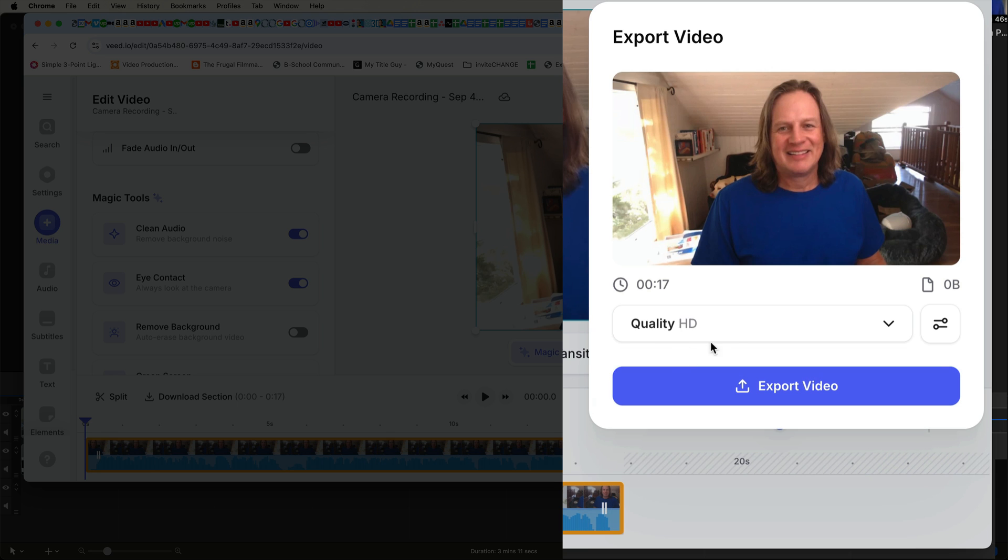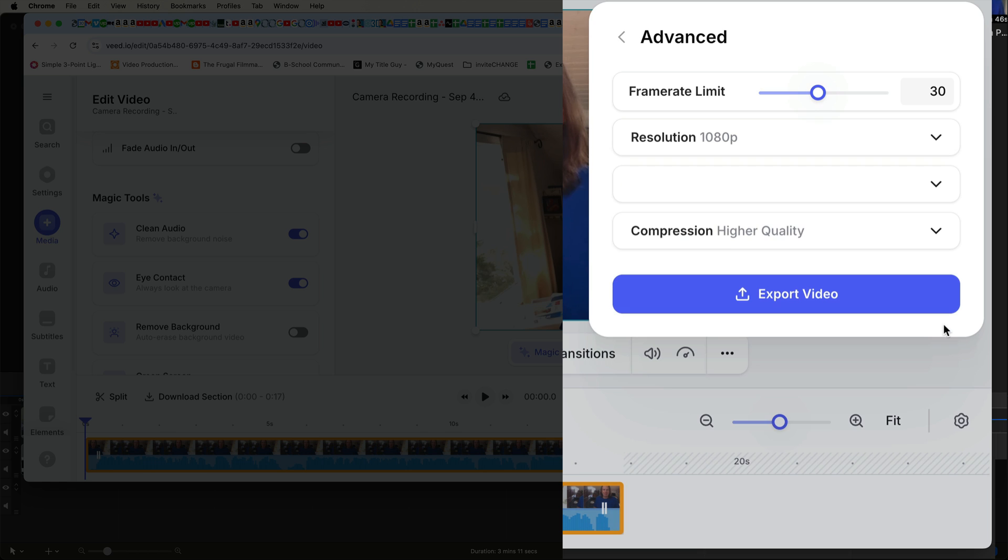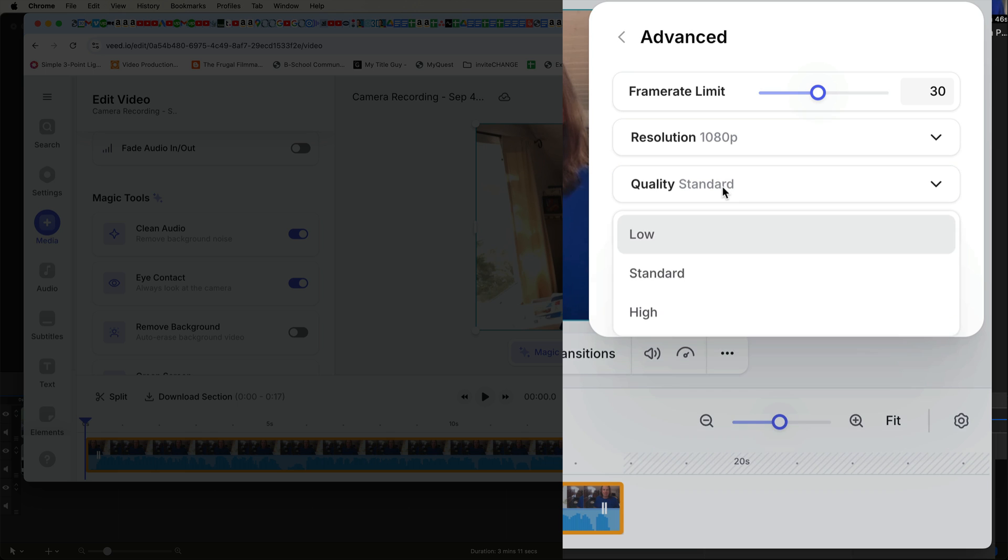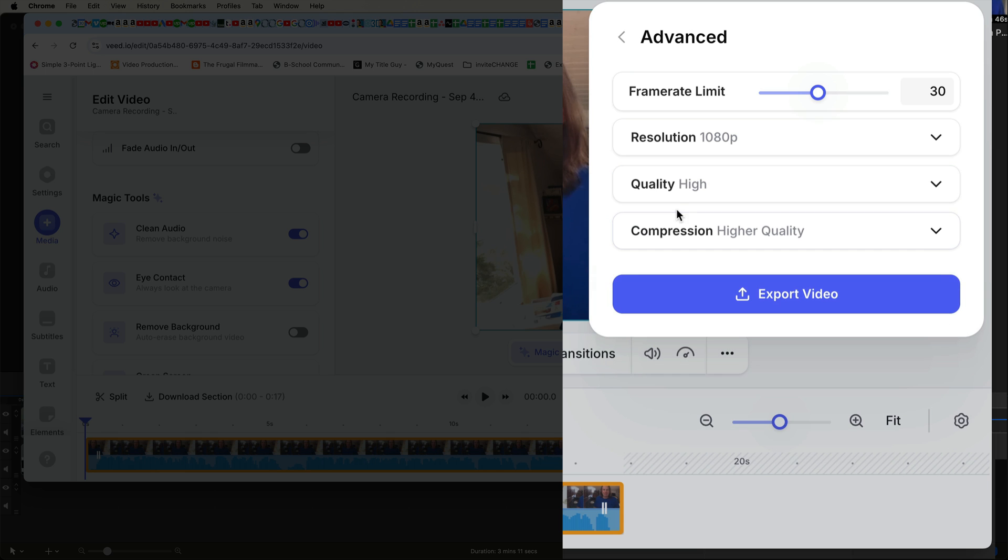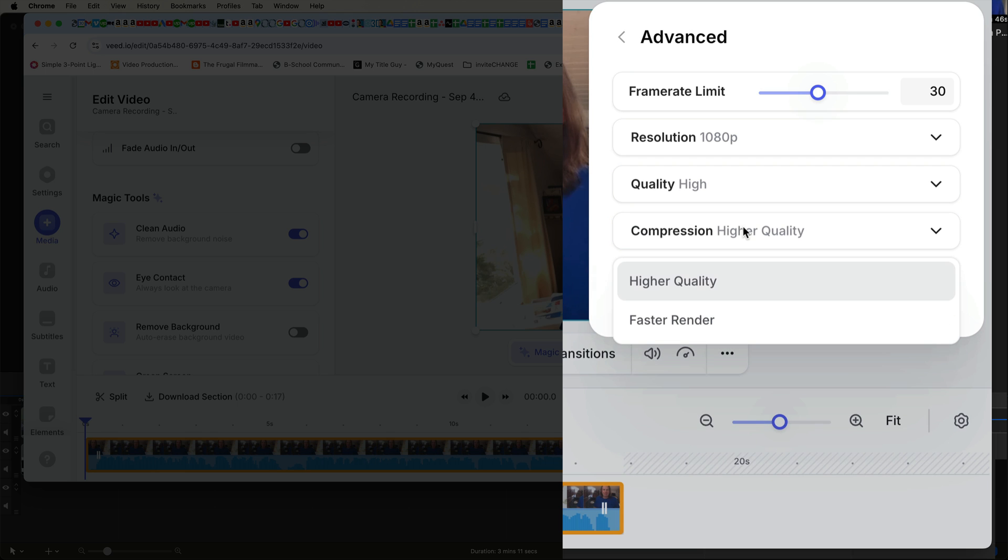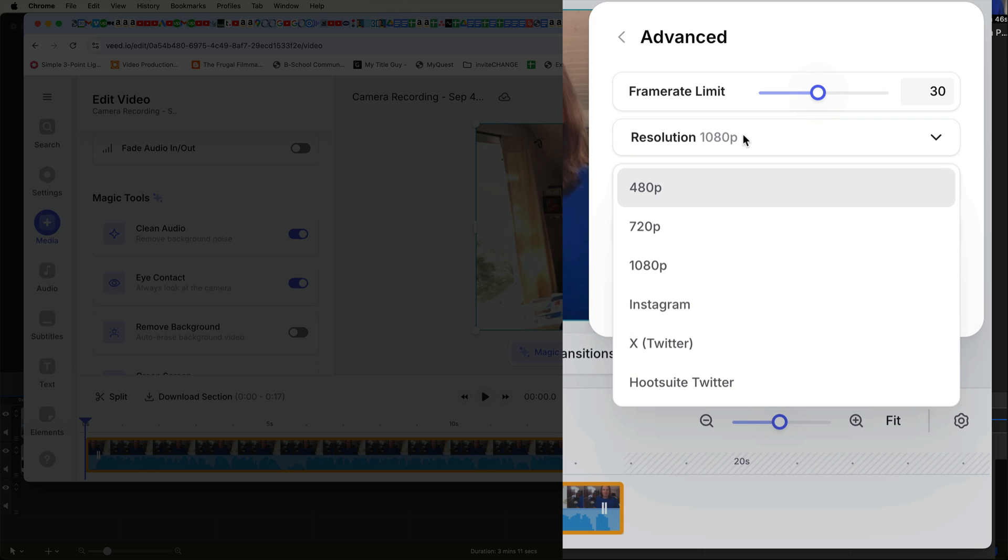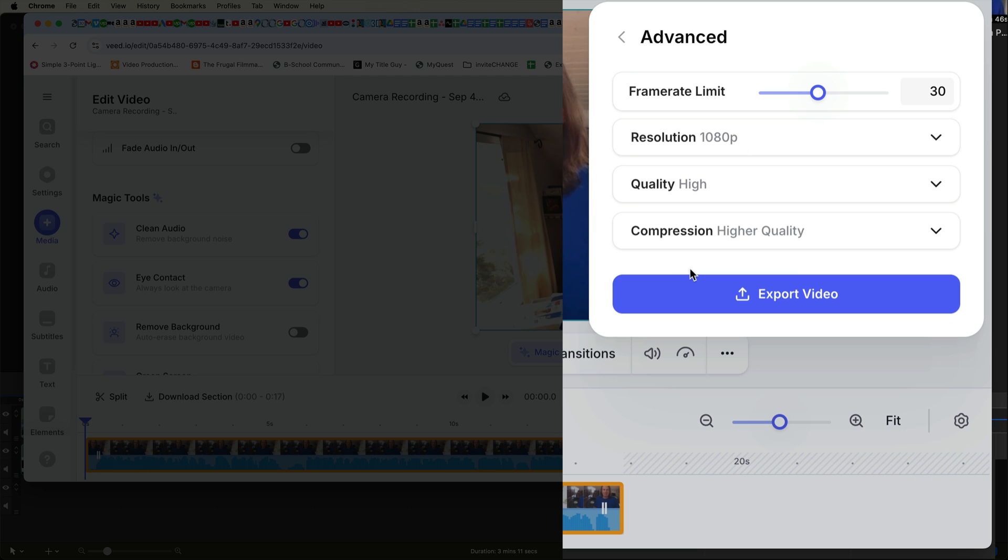What I really like to do is actually go over here to the right and set a custom because I can go and say I want the highest quality. I want the compression to be higher quality. And then I want the maximum resolution that I can get. And then I'm going to click export the video. And I'll leave the frame rate at 30.